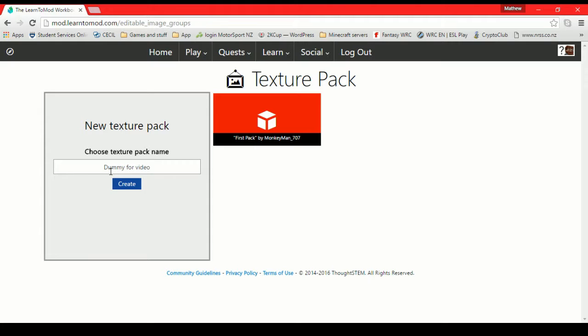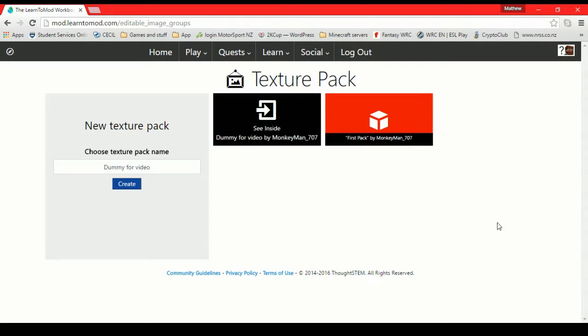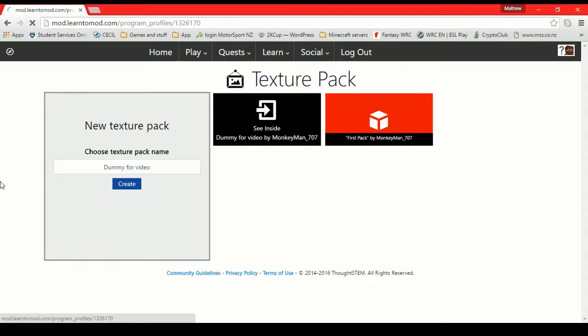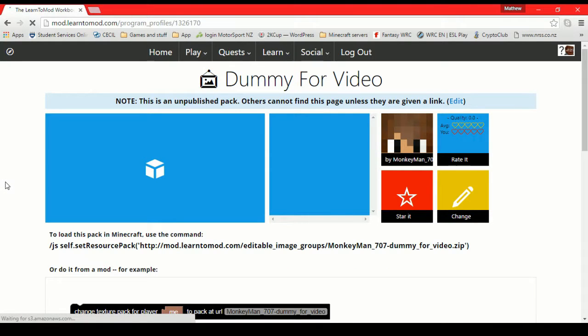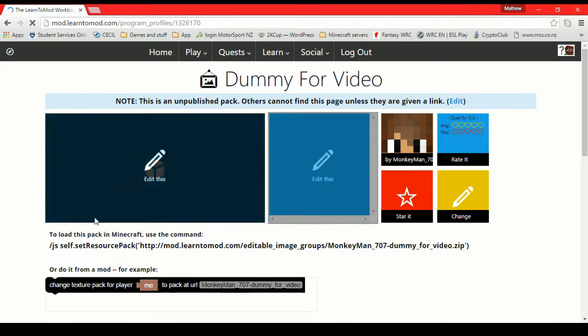You can see I've started on my own one. We want to make a new texture pack. What are we going to call it? Demi4Video. Because I'm not going to use this texture pack, I'm just going to show you guys how to do it. Creates that, boom. Instant jump on in. And here it is.